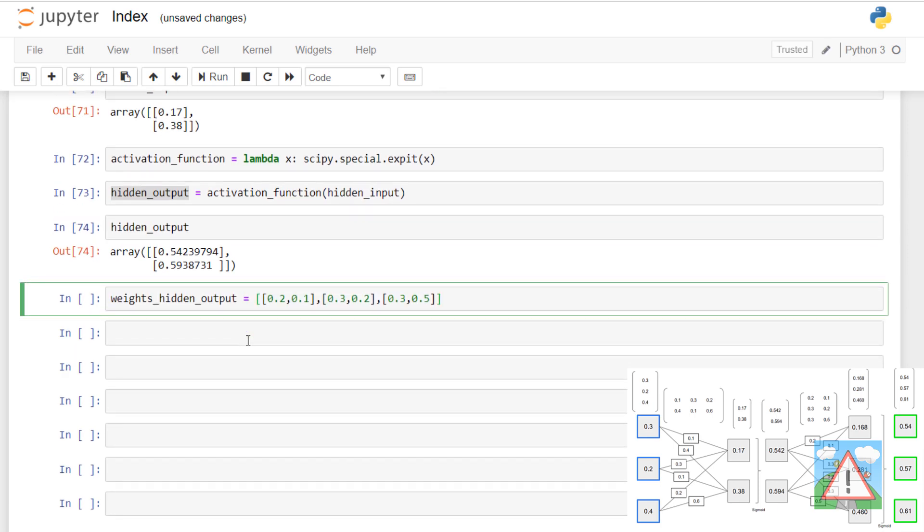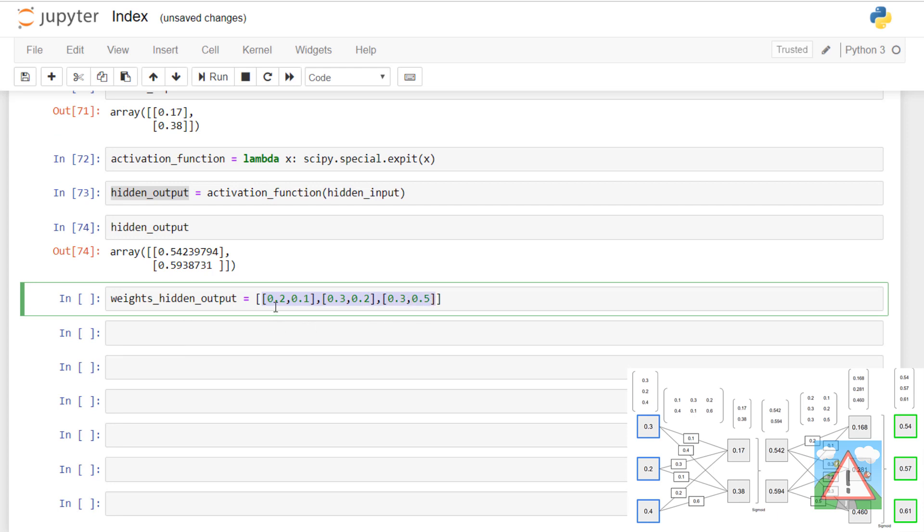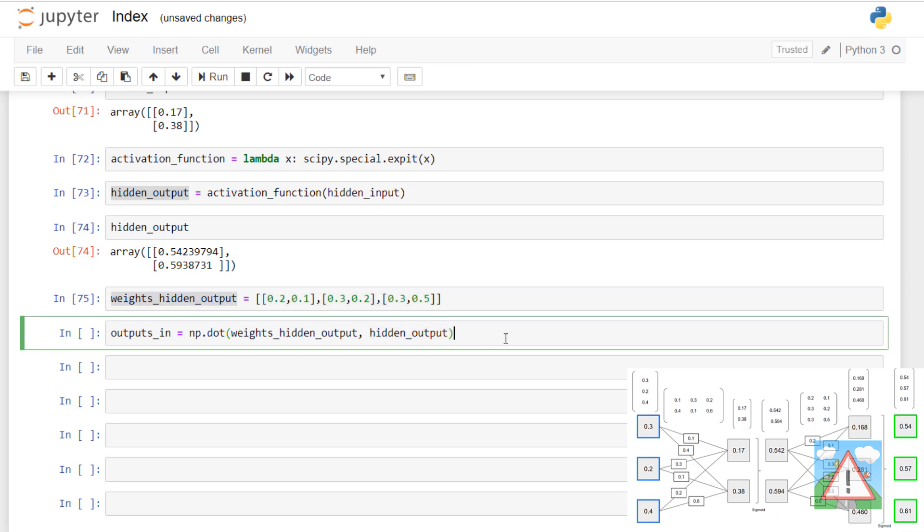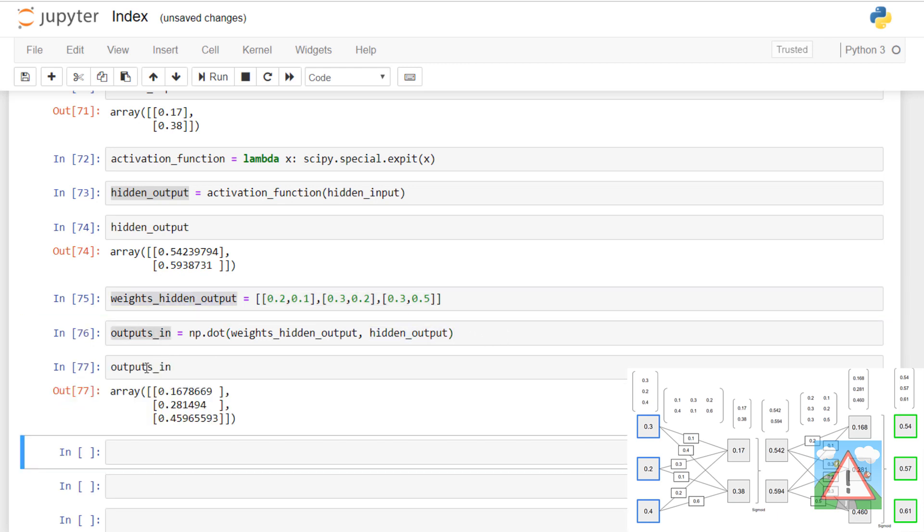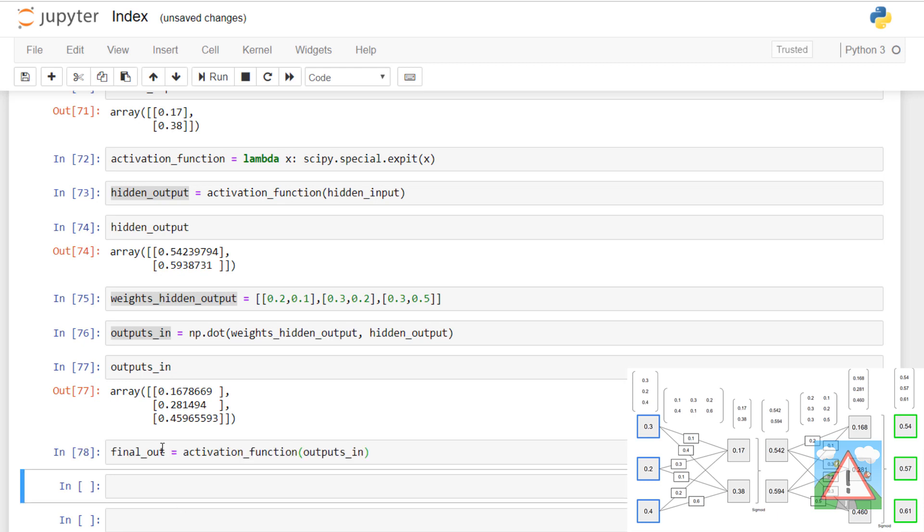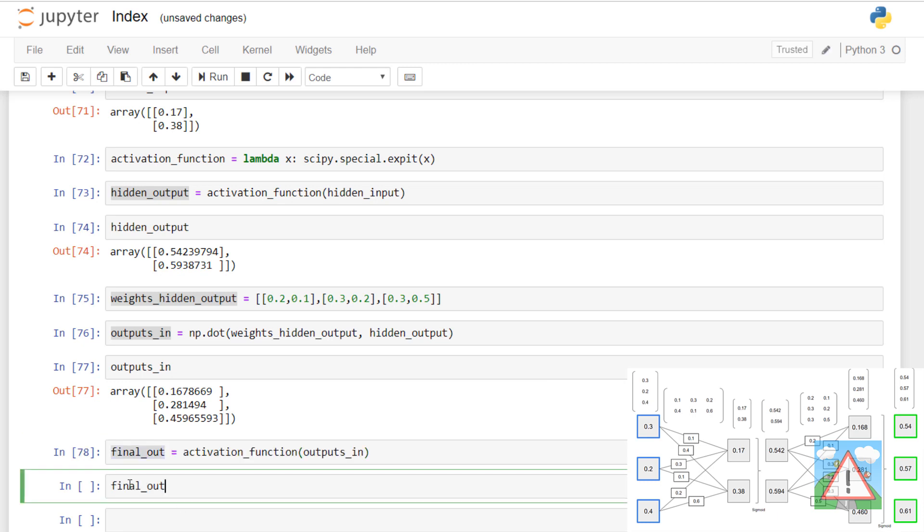Now the weights from the hidden to the output, which are a slightly different form, we have another matrix here of three rows with two columns. Now we want to get the outputs, and to do that we need to multiply the weights by the hidden output, and that gives us output values. And of course again we need to apply the activation to those, so we apply those and we then get our final outputs from our matrix.